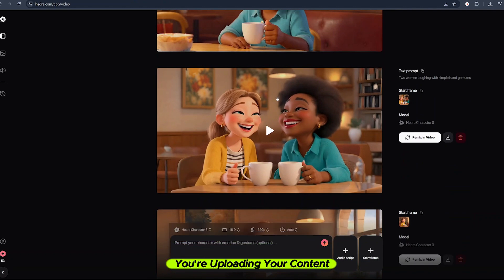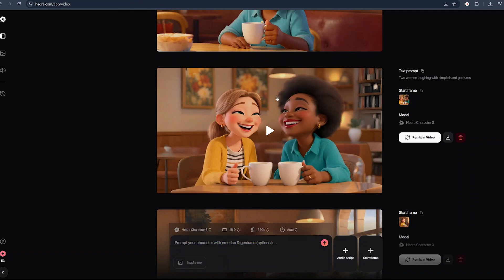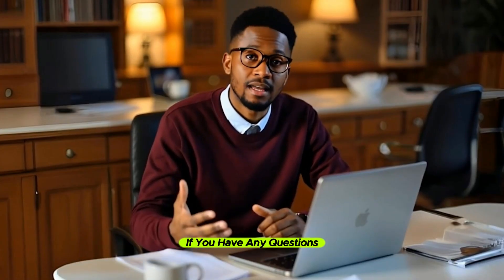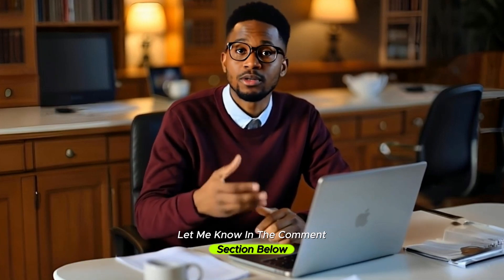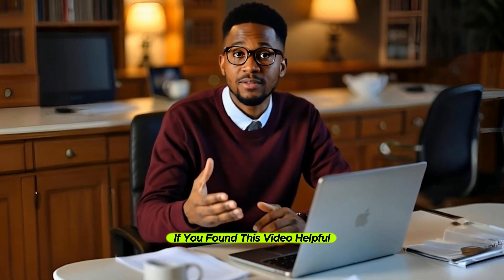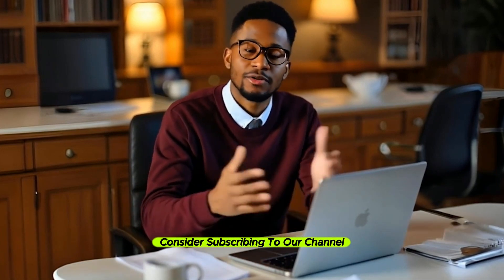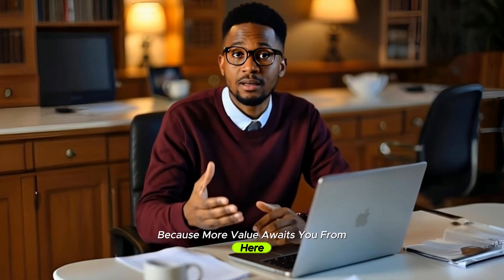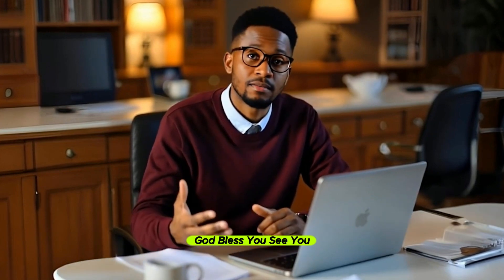This is how you can use free AI tools to create animated video clips. If you have any questions, let me know in the comment section below. If you found this video helpful, consider subscribing to our channel because more value awaits you. God bless you.